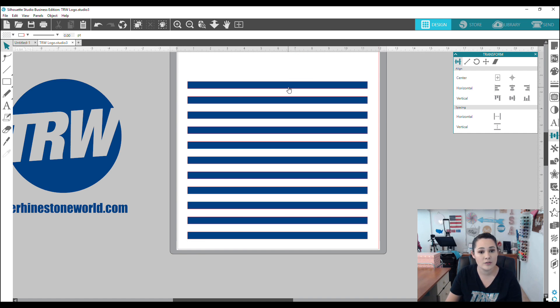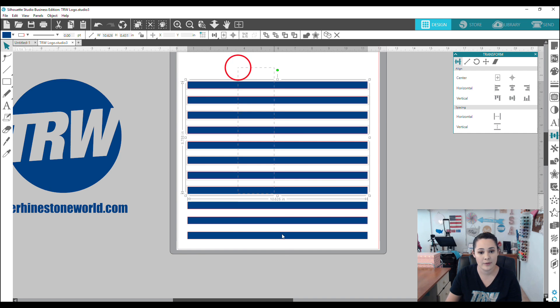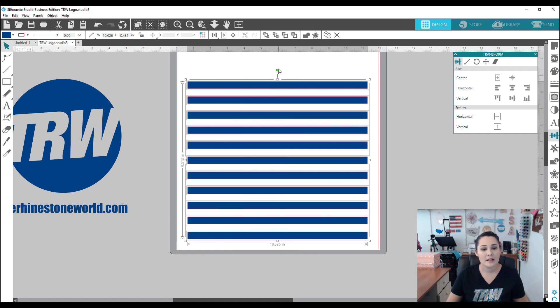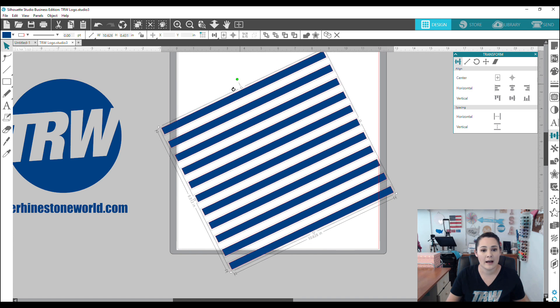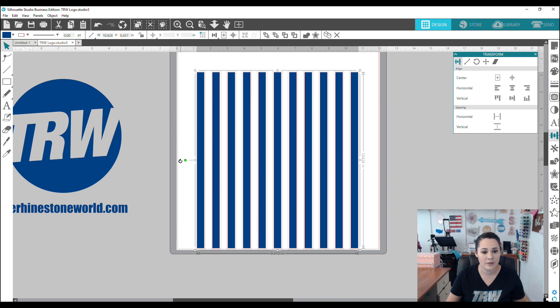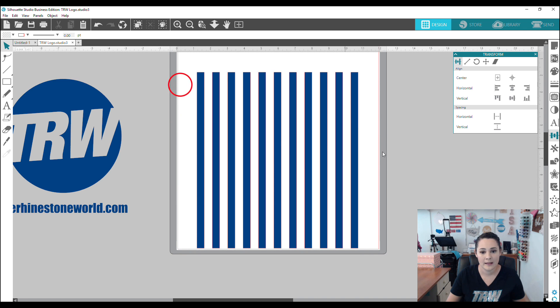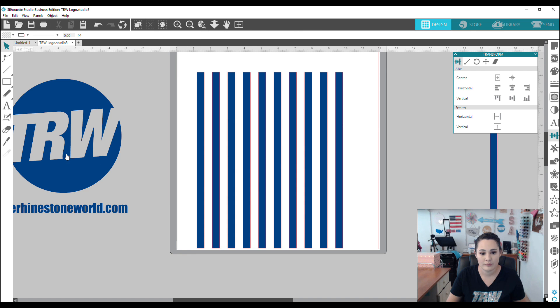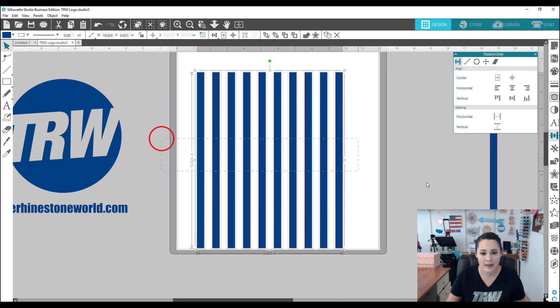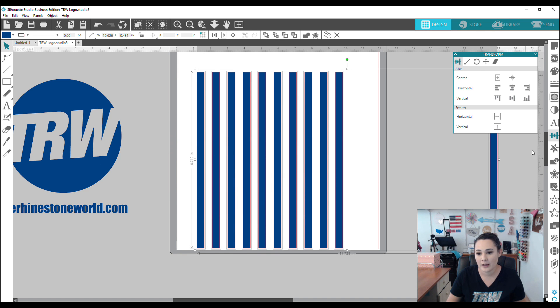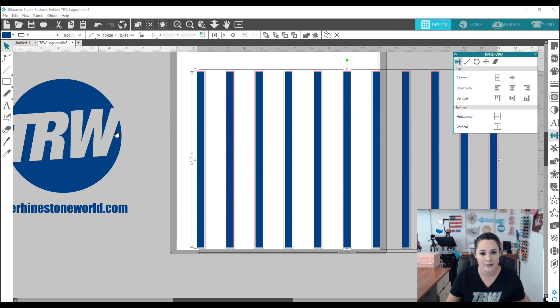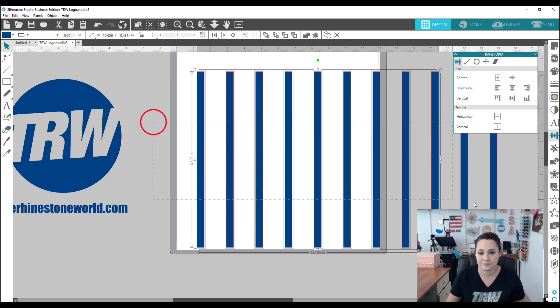Now we can do the same thing using our horizontal spacing. So I'm selecting all my items using this green dot, holding shift to rotate. Now let's bring that out this way. We can align it and then horizontally re-space.